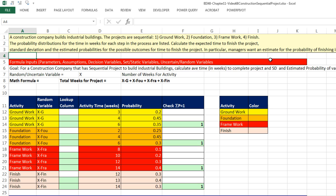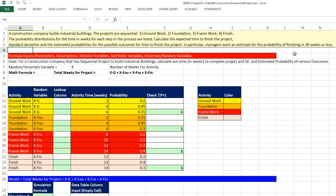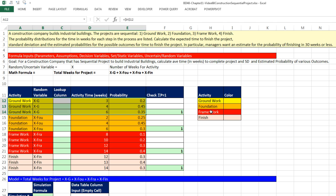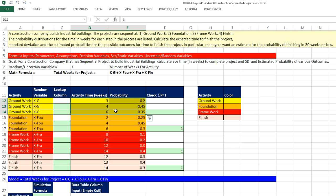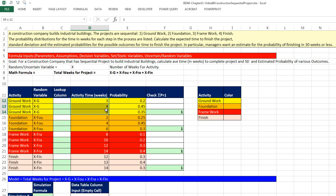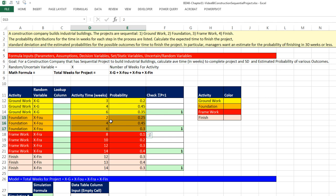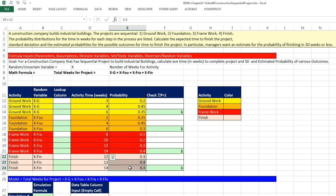In particular, managers want an estimate for the probability of finishing in 30 weeks or less. Now, I've color coded this. And there's a little legend over here. Right here, this is the probability distribution for groundwork. Here's the probabilities, here's the number of weeks. So this is from past data that we know this about this part of the project. For foundation, here it is. Probabilities and number of weeks. Framework, probabilities, number of weeks. To finish the project, probability, number of weeks.